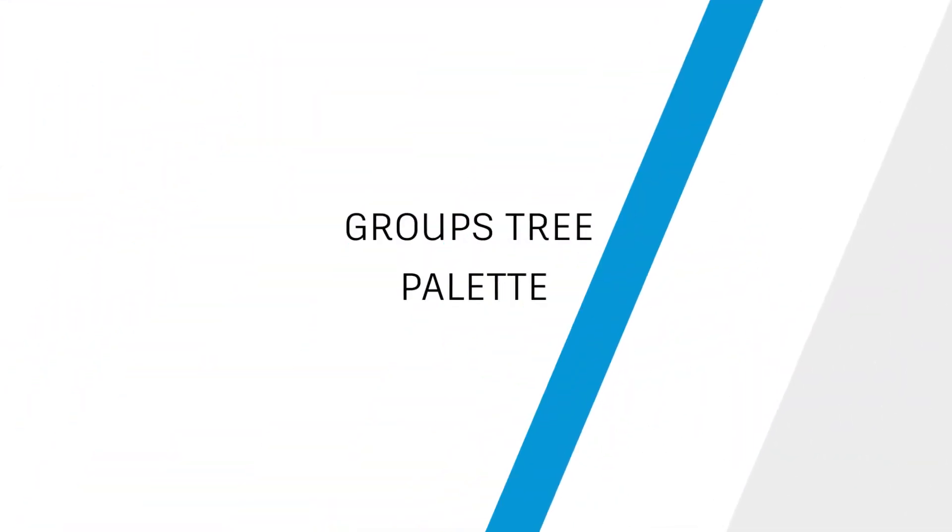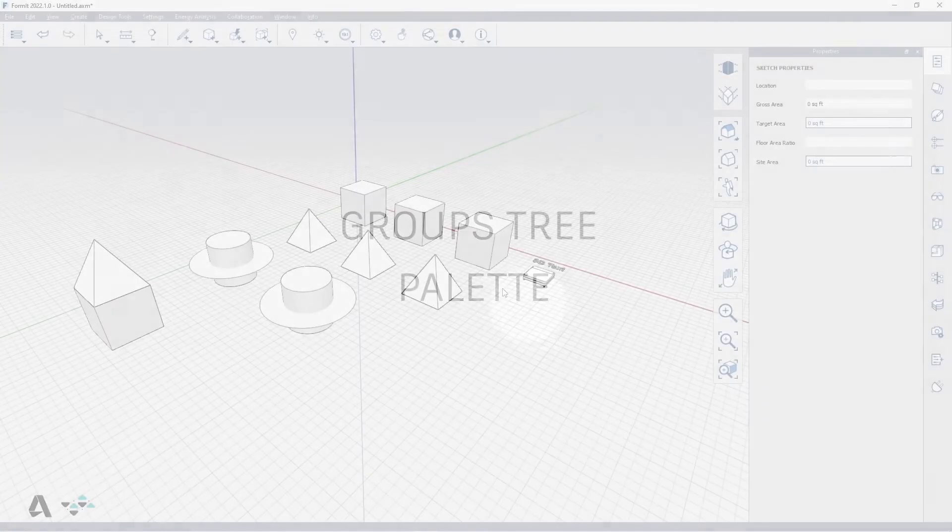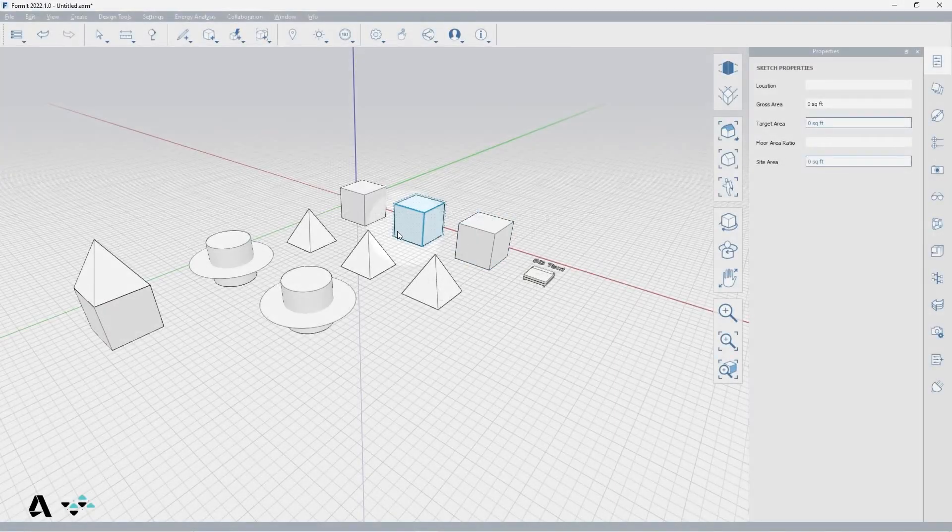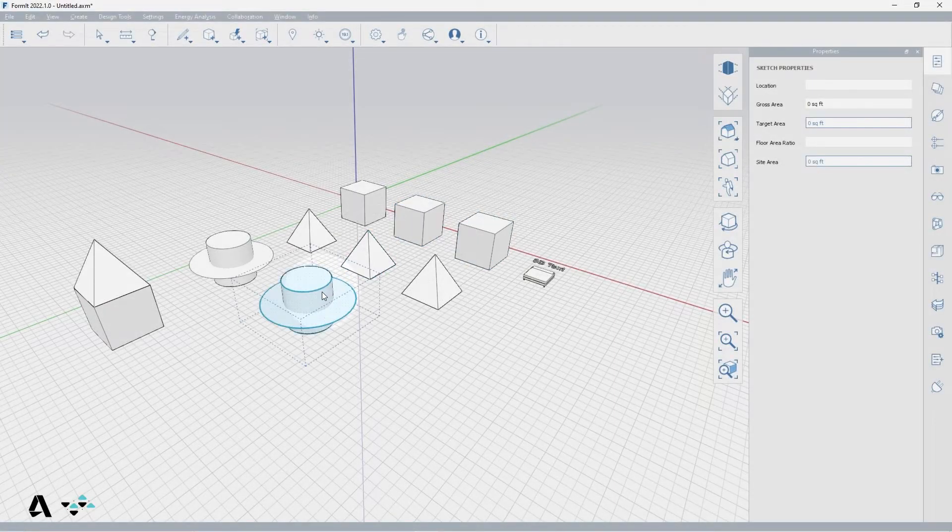Hello everyone. Today we will be covering the Groups Tree palette in FormIt. I've placed a handful of groups and nested groups in the canvas to demonstrate.